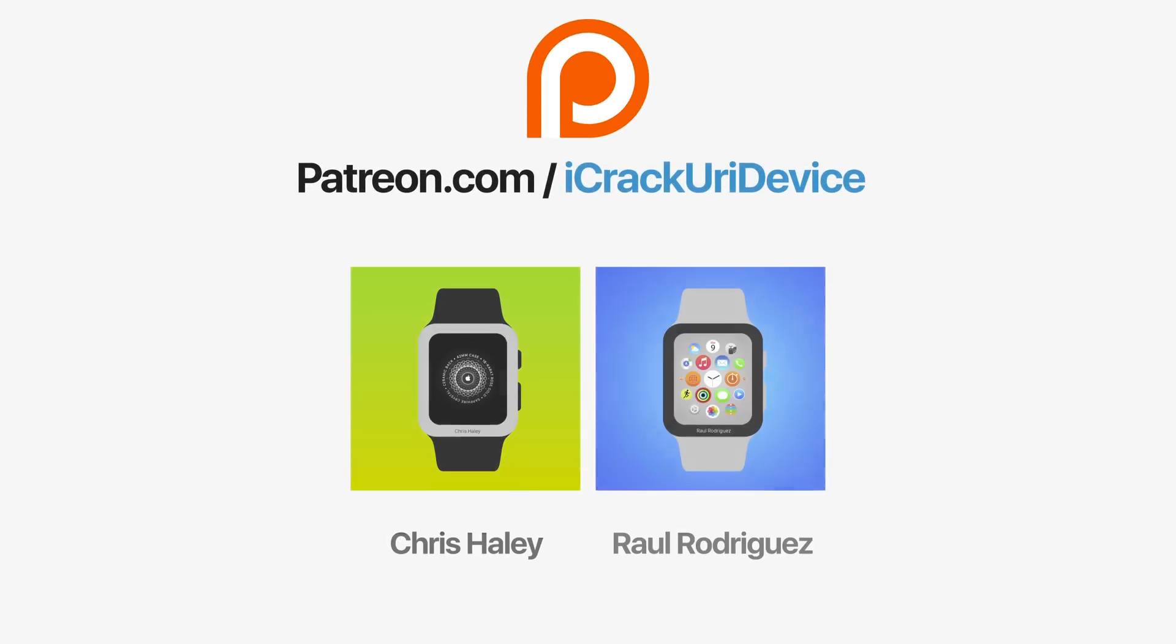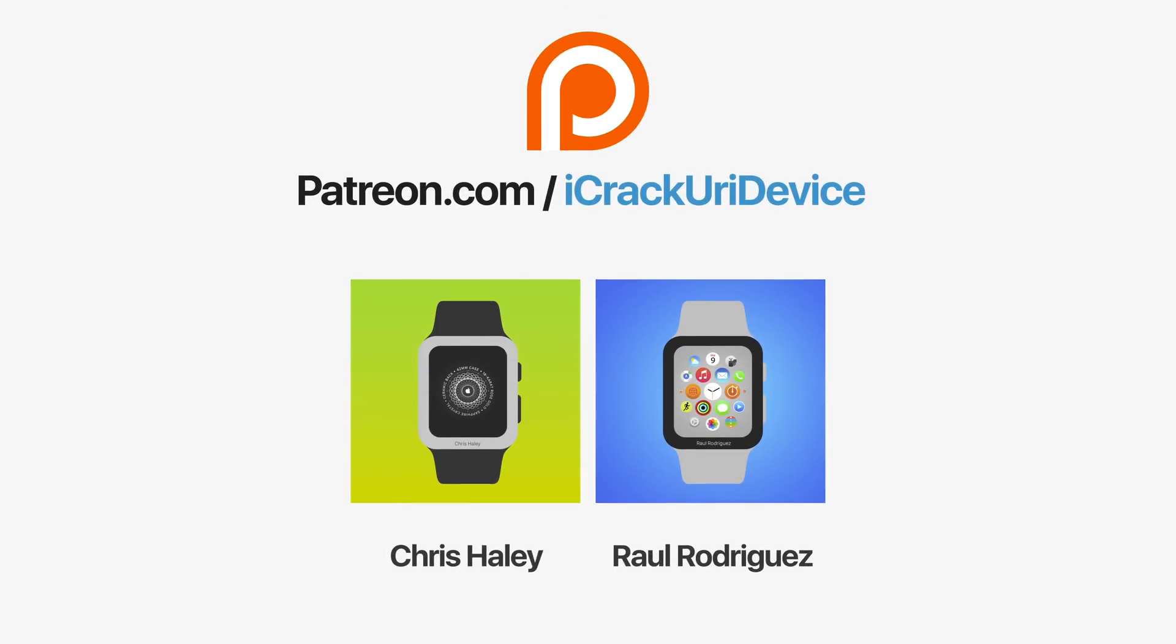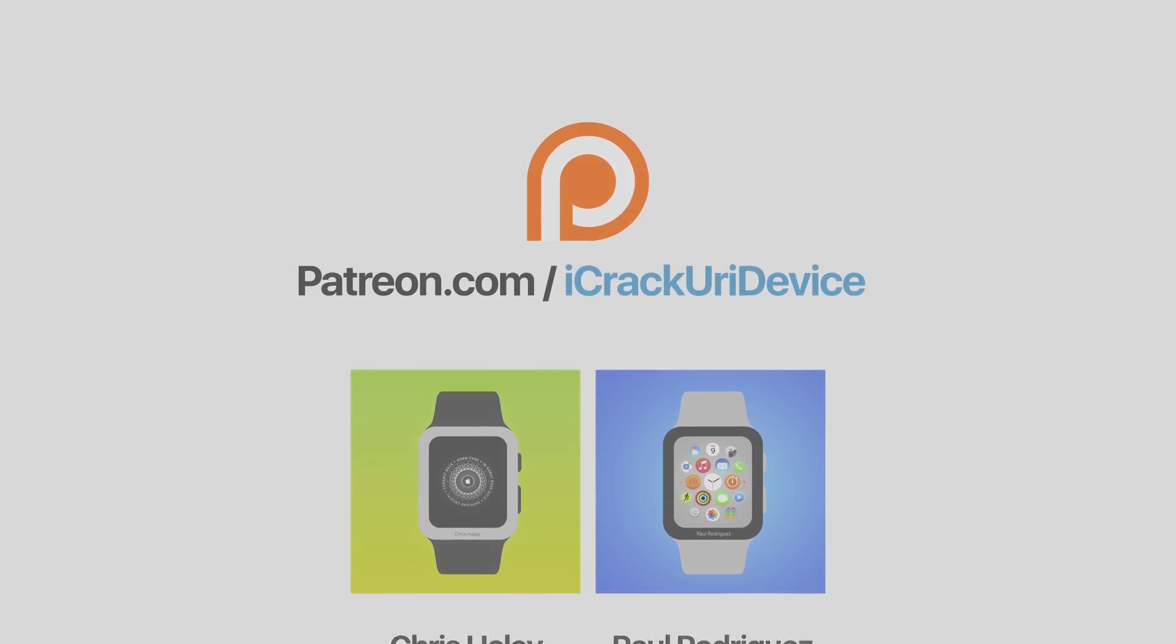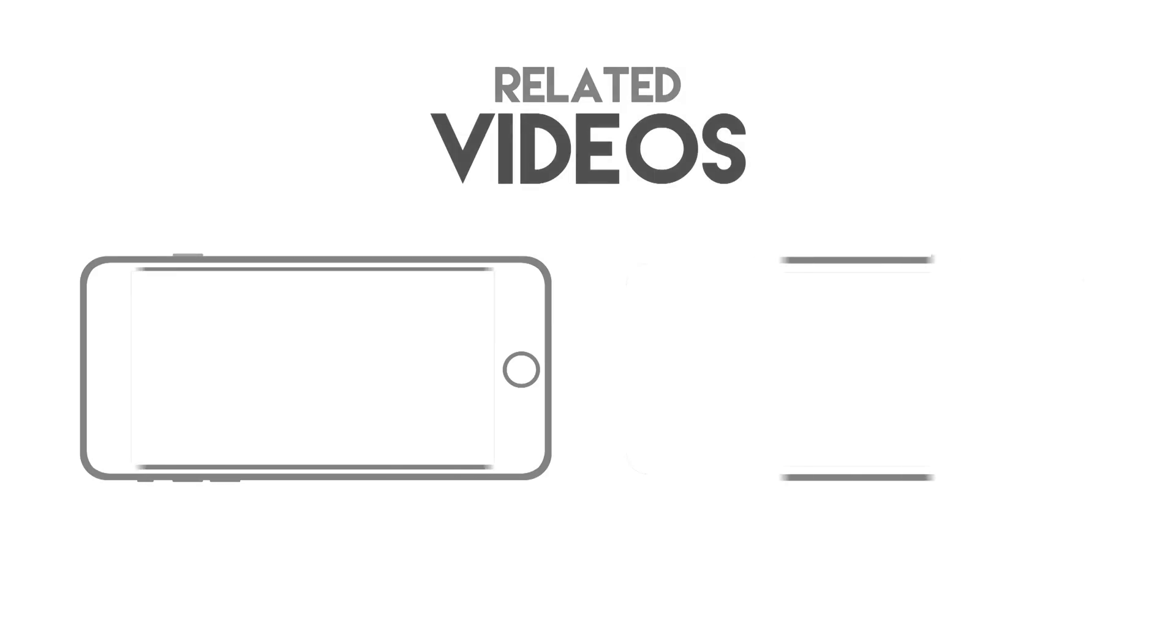Join the iCrack Your Device community on Patreon to help out the channel and to be featured in videos similar to these top contributors. Click the link on your screens now if you're on desktop or check below.